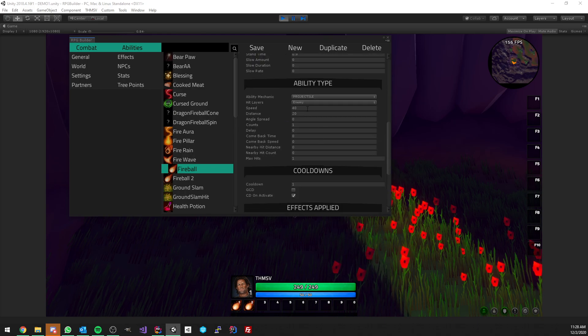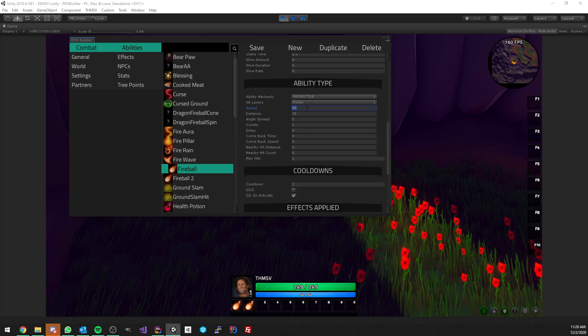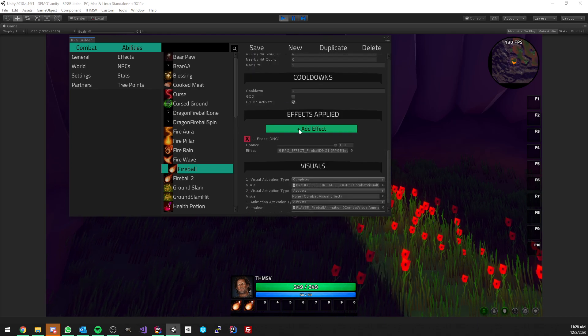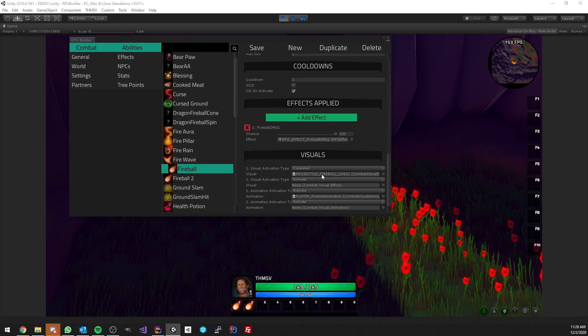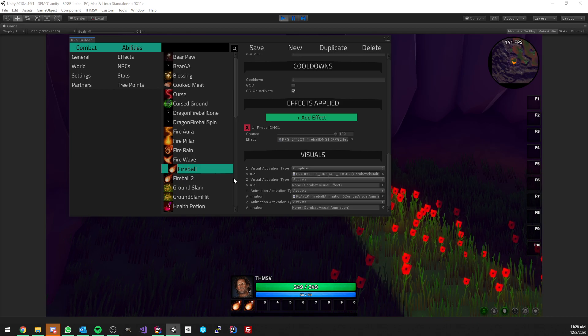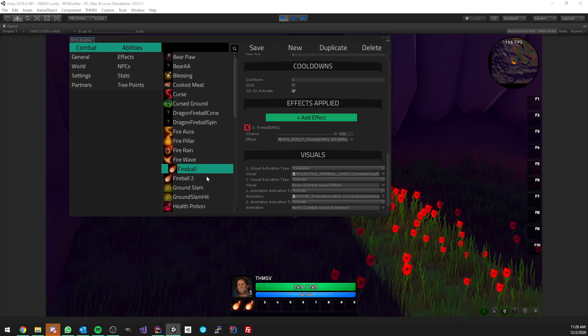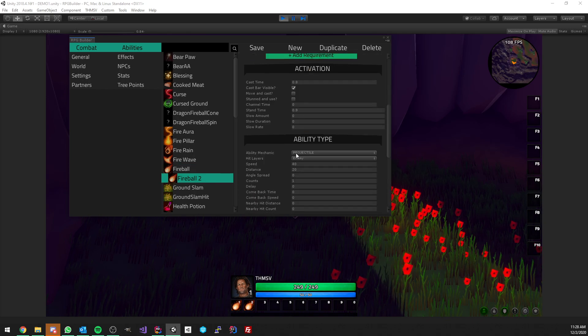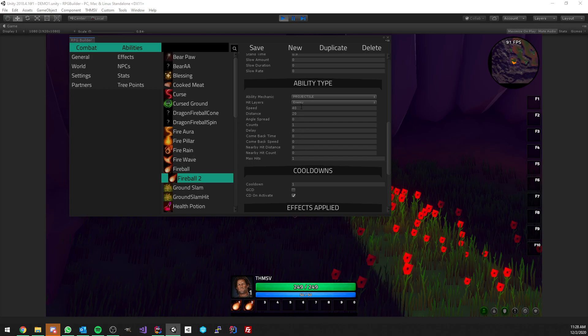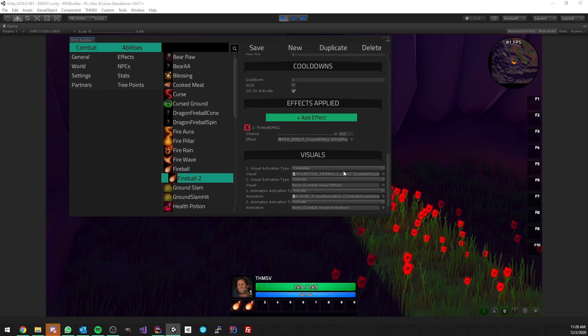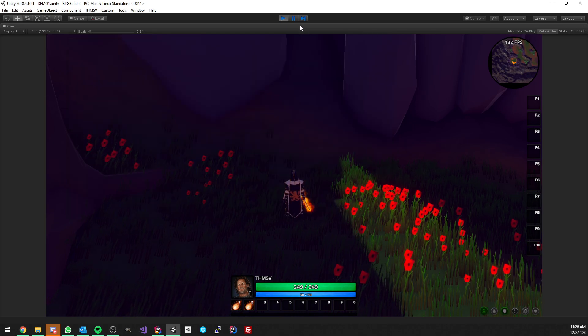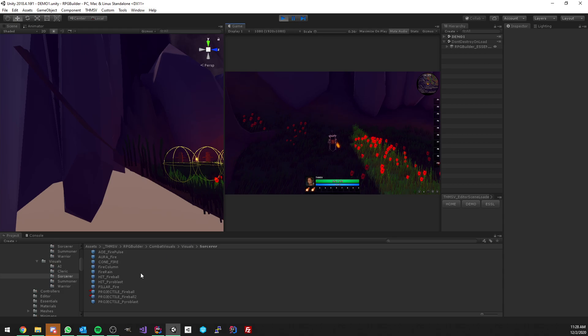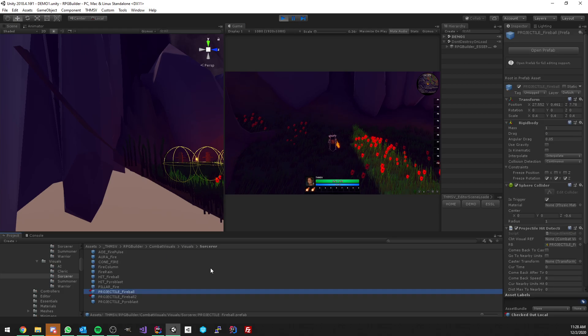They have the exact same settings. They both have a speed of 40, and the difference is that they do not use the same prefab. This one is using fireball prefab and this one also has a speed of 40 but it's using fireball 2 prefab.